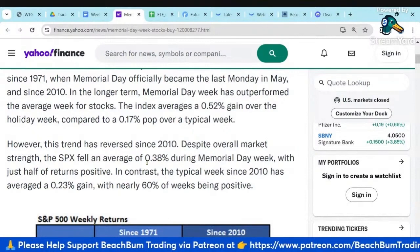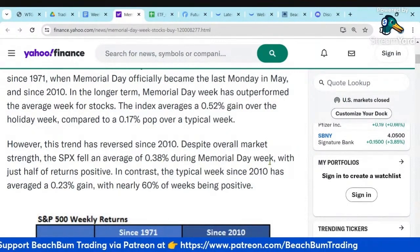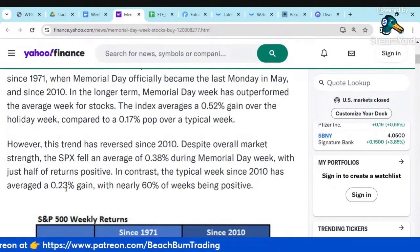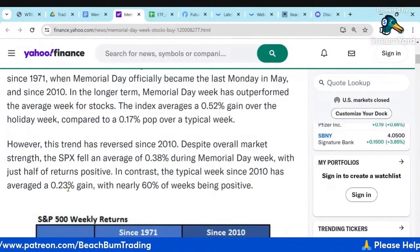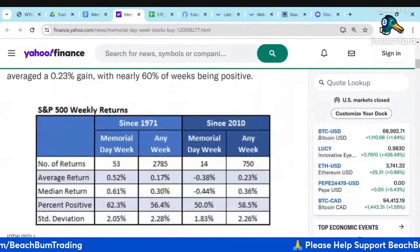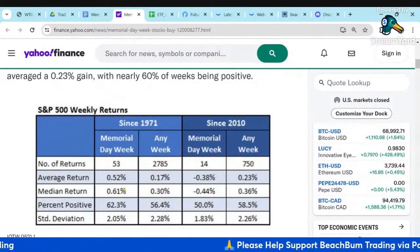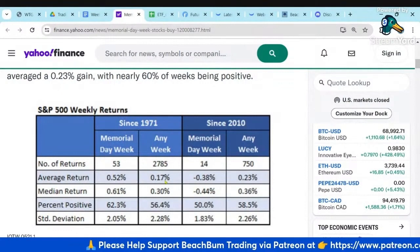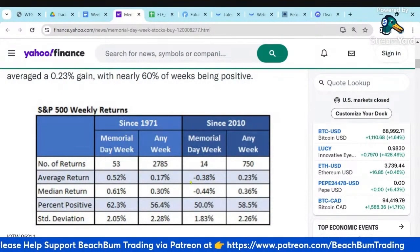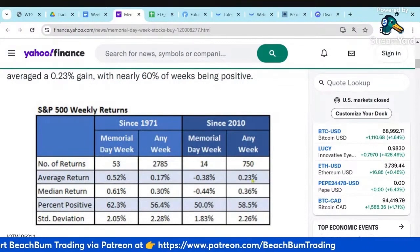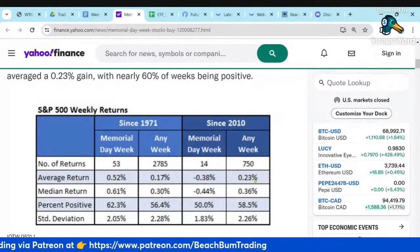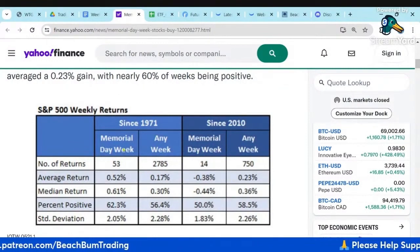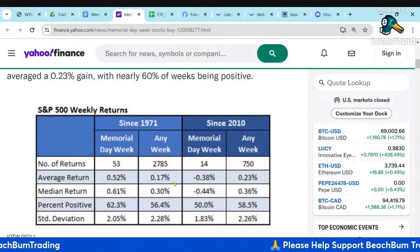The S&P fell an average of 0.38% during Memorial Day week since 2010, while a typical week since 2010 has been positive at 0.23%. So since 1971 the average for Memorial Day was better than average; however, since 2010, Memorial Day week has been negative compared to positive for any other week — a significant change in the trend.